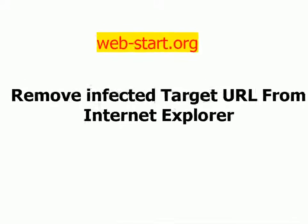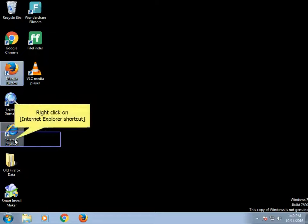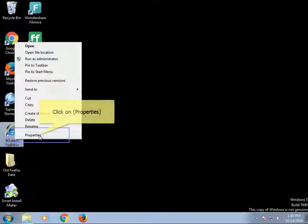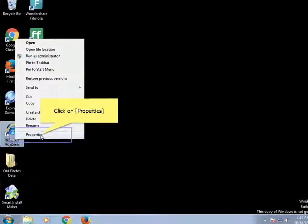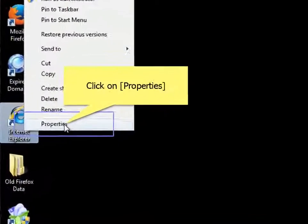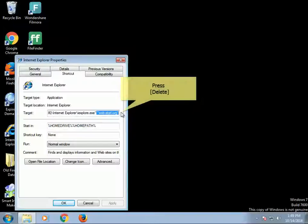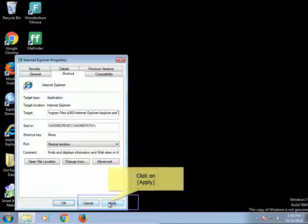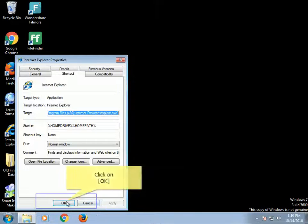Remove infected target URL from Internet Explorer. Right-click on Internet Explorer shortcut, click on Properties. Press Delete. Click on Apply. Click on OK.